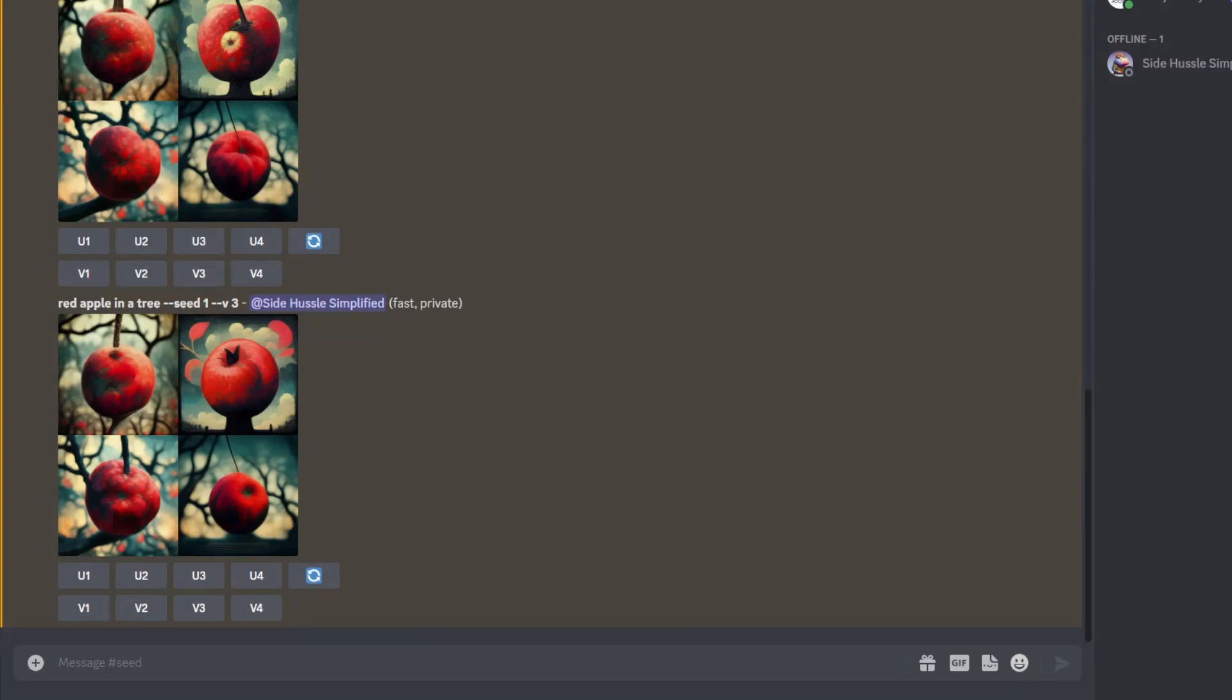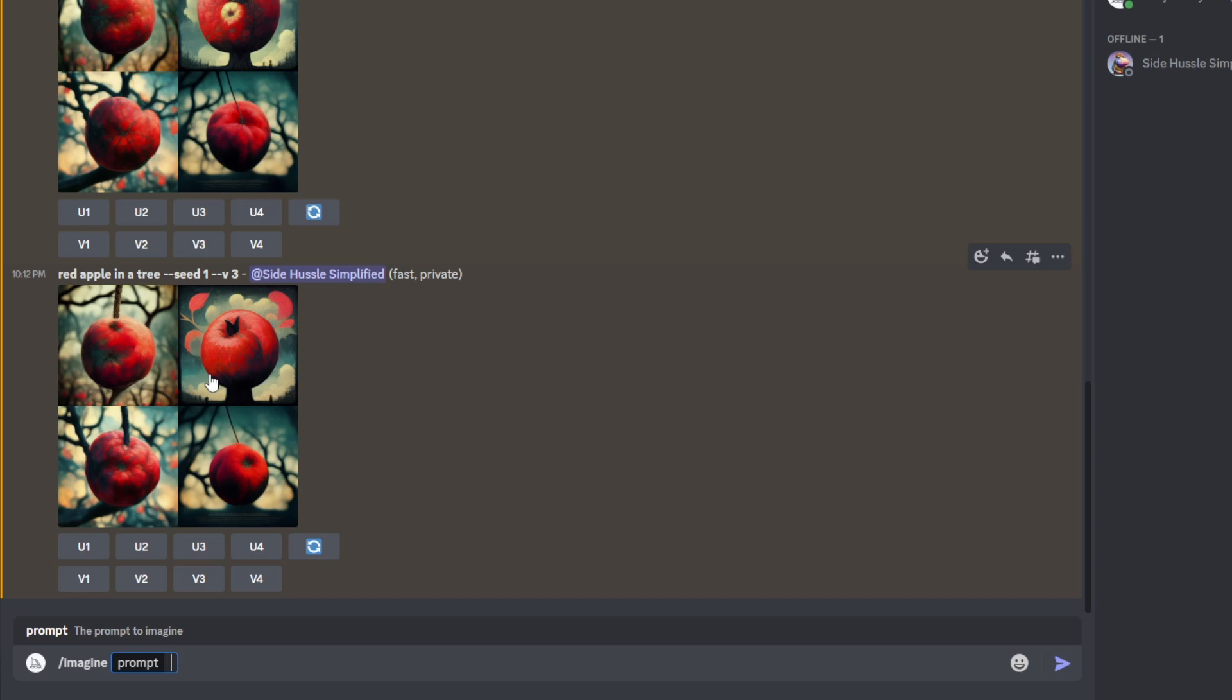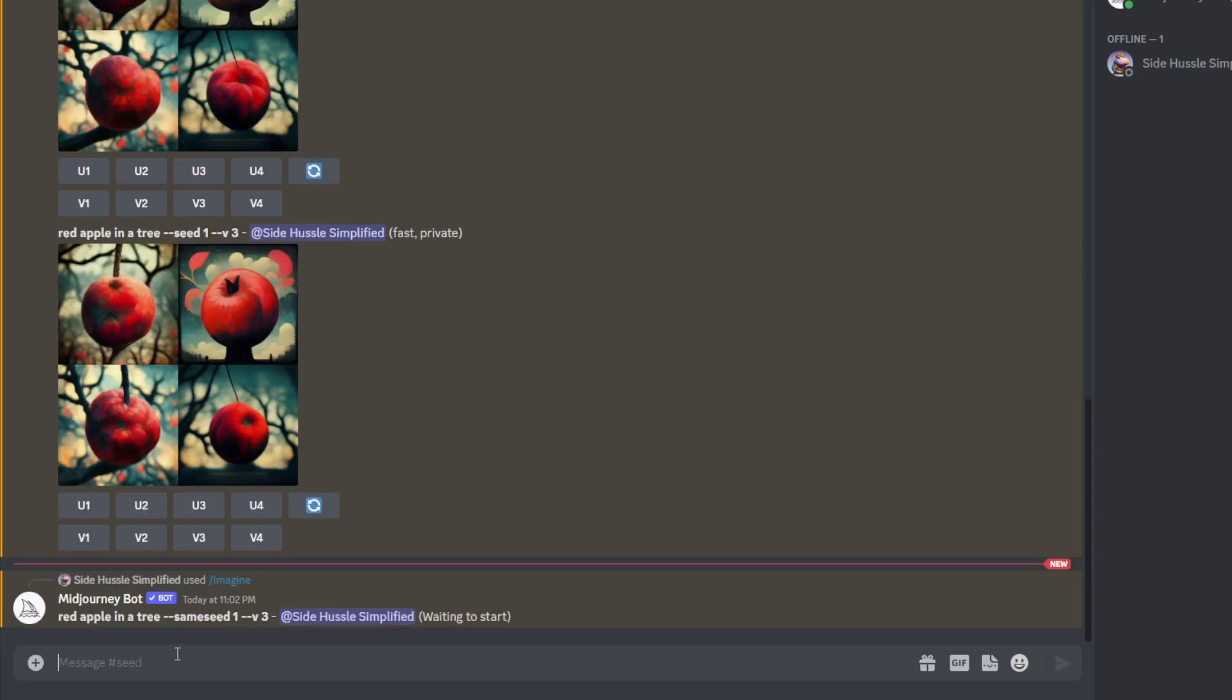The same seed parameter acts in a nearly similar fashion to the seed parameter. The difference here is going to be that the same seed parameter will produce a four image grid of nearly similar images. Most of the images will be slight variations of each other. Let me show you how that works. Alright, what we're going to do here is we're going to go ahead and enter our old prompt in. Except this time, we're going to enter in red apple in a tree, dash dash same seed 1.